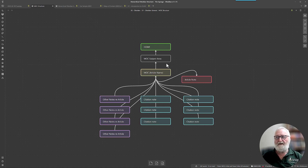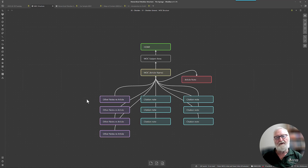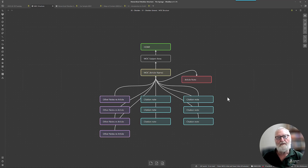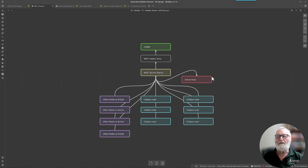Here you've got your home note, then a subject area — let's call it gardening — and then a map of content for an article you're going to write, say about roses. You've explored the web and found a whole lot of information about roses and made notes — here we've got four notes, but it could be 400. You've also got citations or structured academic notes linking back to your map of content for the article, and then the actual article which is also linked back into the map of content.